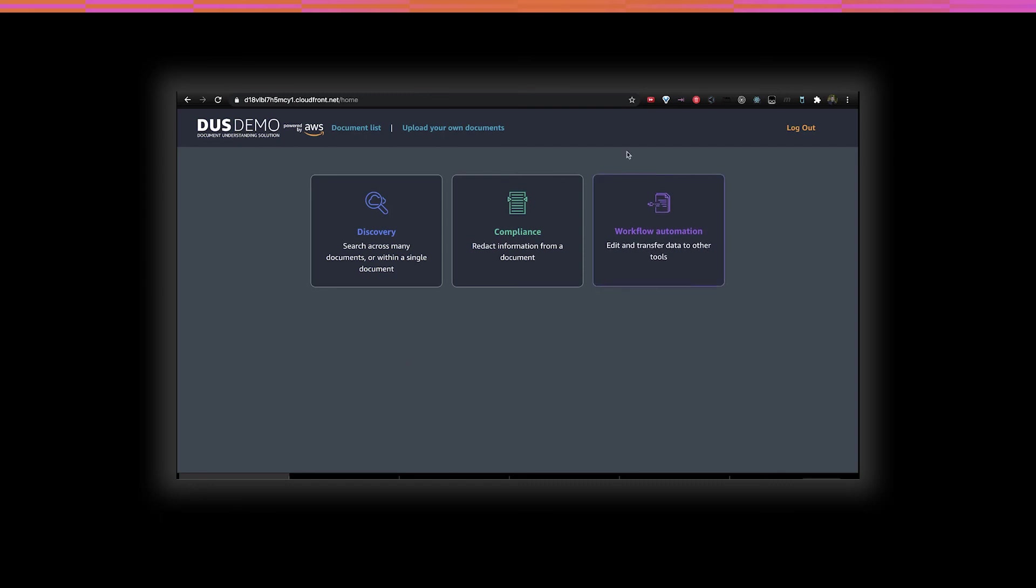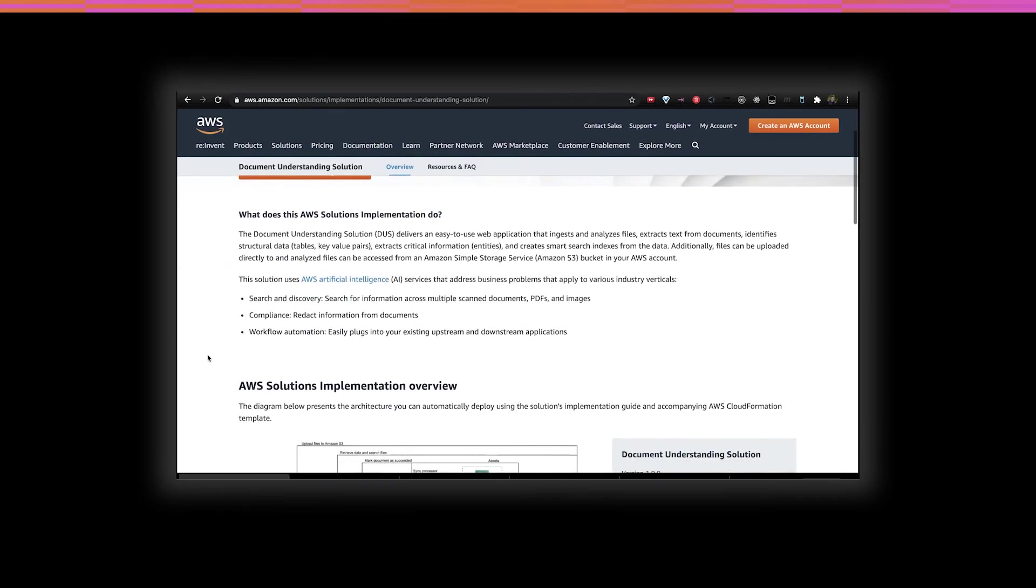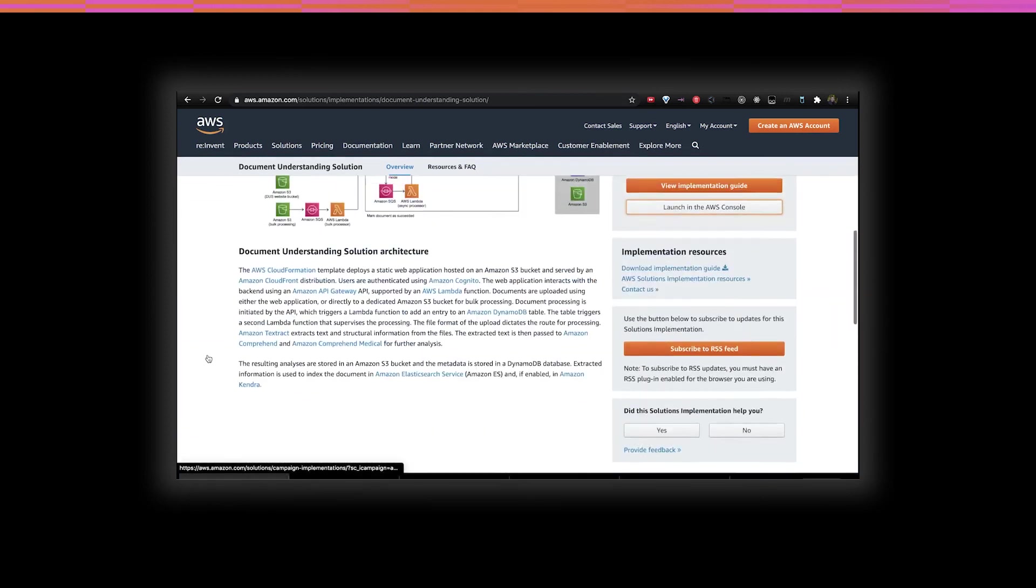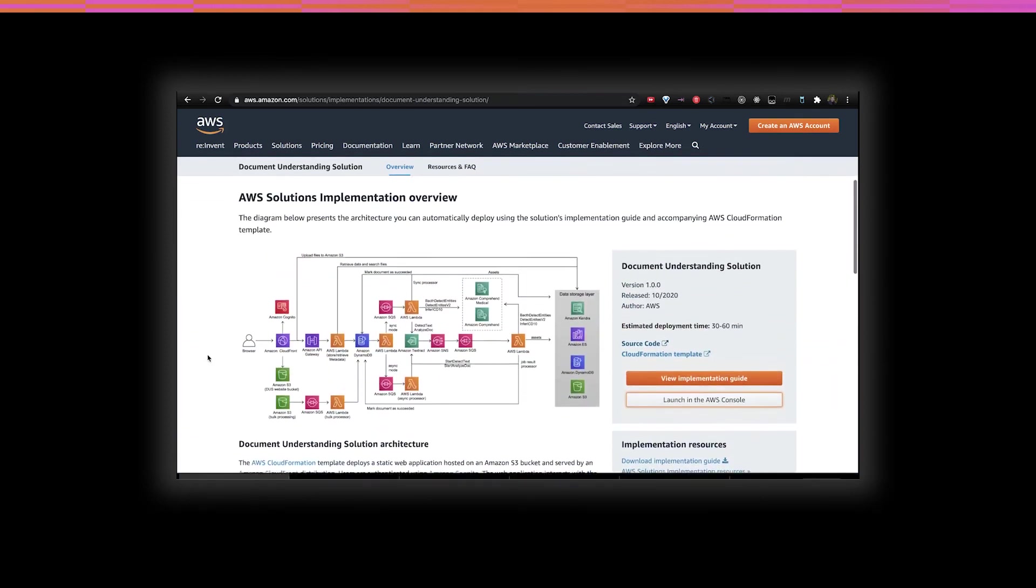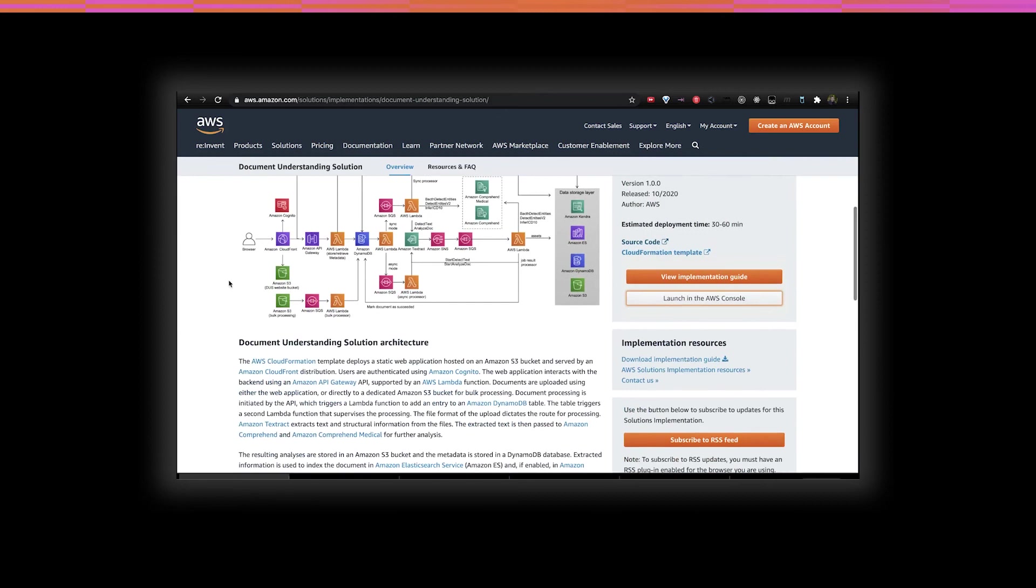One excellent resource for this solution is a publication on what's called the AWS Solutions website. This website contains vetted technical solutions that are complete with an implementation guide, the source code and the ability to deploy the solution with just a couple of clicks into your AWS account.